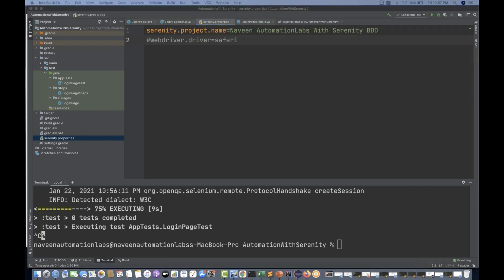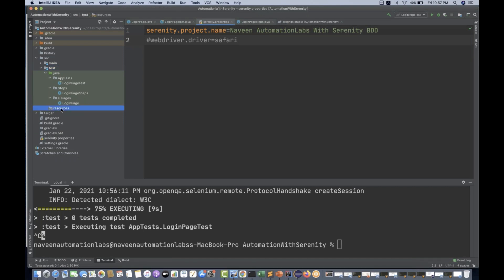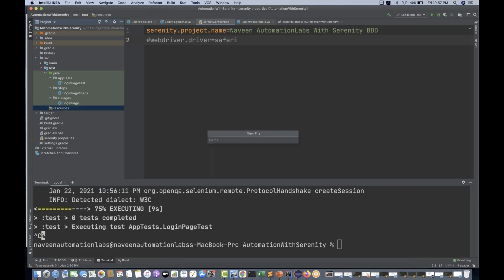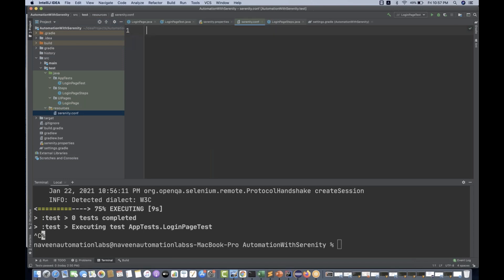Serenity also provides another and better option — a configuration file. You can create a serenity.conf file. For that, you have to go to your src/test/resources folder, right-click on it, create a new file under your src/test/resources called serenity.conf — that is the configuration file you have to create.